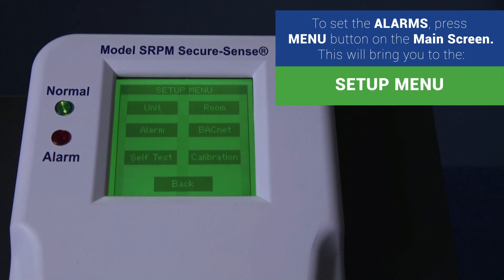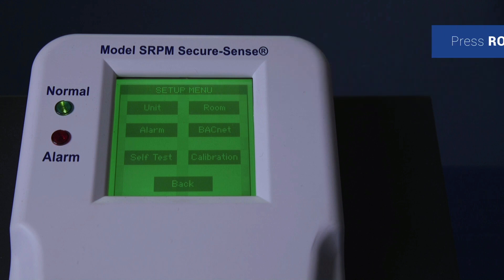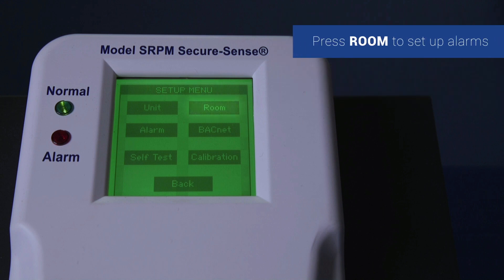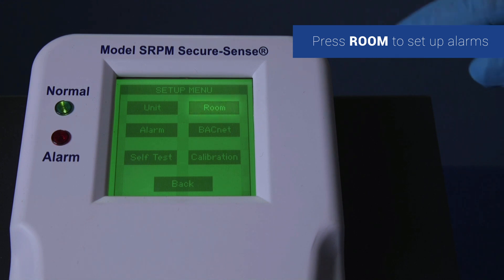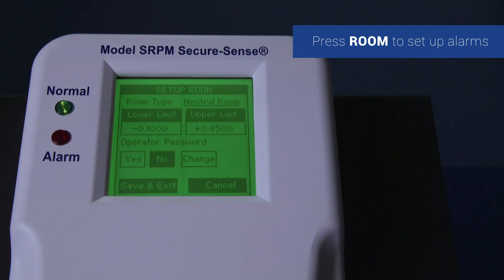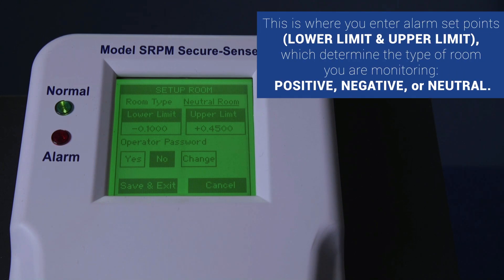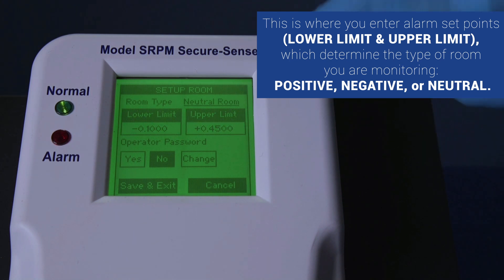This will bring you to the setup menu. Once at the setup menu, press room to get to the screen to set up alarms. This is where you enter your alarm set points, lower limit and upper limit, which determine what kind of room you are monitoring.